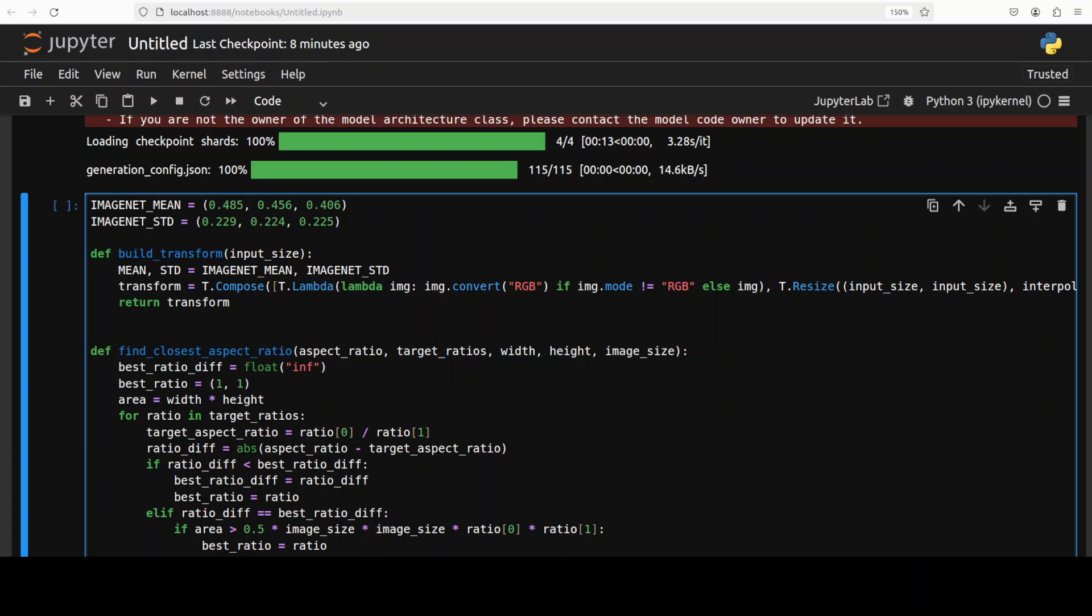Now, first up, you can see that we are defining this ImageNet mean and ImageNet standard. So these are the mean and standard deviation values which are used to normalize pixel values in images based on the ImageNet dataset. And then we have various functions here which are doing various things. So first up, this build transform. This function creates a transformation pipeline for images using PyTorch and TorchVision.